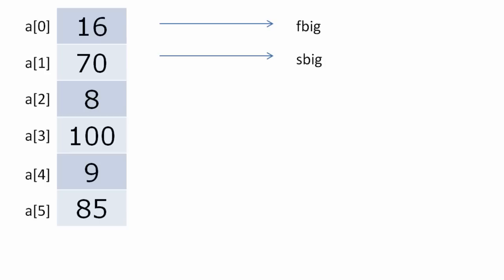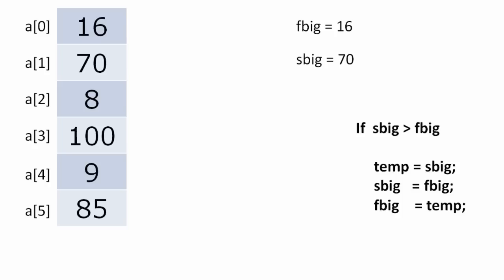So first we check if first big is really big or second big is bigger than first big. Now we have 16 inside F big and 70 inside S big which is second big. So first we compare if second big is greater than first big. If that is true, which in this case is true, we swap these values. We send 70 to F big and 16 to S big.